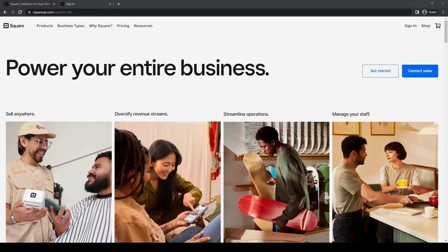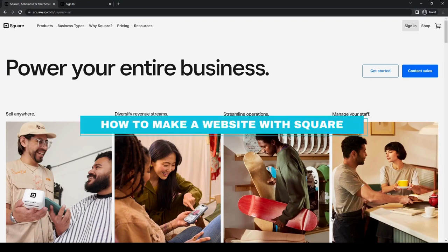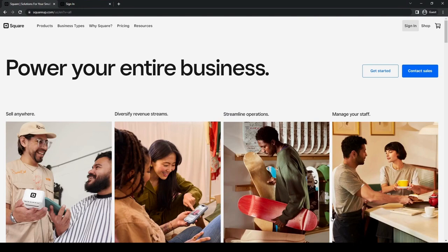Hello everyone, welcome back to the channel. So for today's video, we're going to be talking about how to make your own website using Square or Squareup.